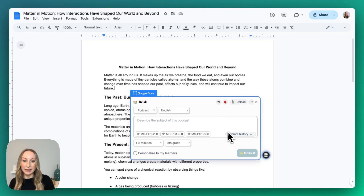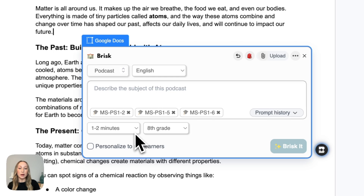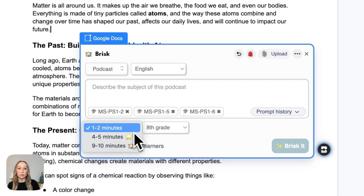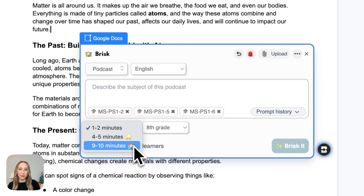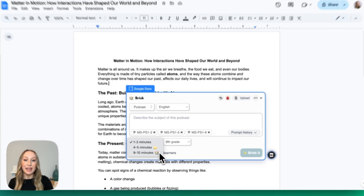Within podcasting, just know that you can have up to 2 minutes if you have the free version of Brisk. If you have Educator Pro, you'll have up to 5 minutes. And for those of you with school and district accounts, you will have up to 10 minutes.